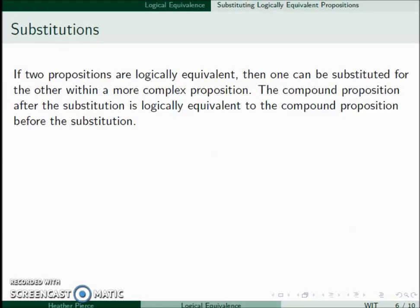If we know that two propositions are logically equivalent, we can substitute one for the other within a more complex proposition. And after the substitution, the new proposition is logically equivalent to the proposition before the substitution.